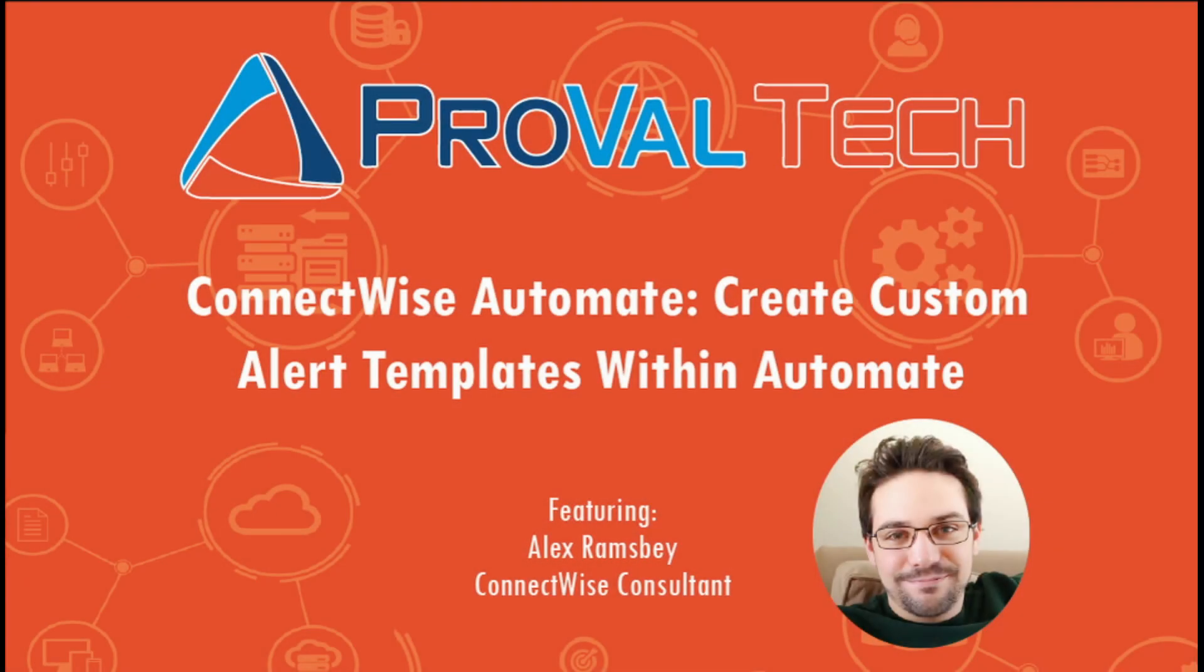Thanks for watching. We post a new video every week to share our knowledge on automate. To learn more about what we do, please visit provaltech.com. There's a link in the video description below.